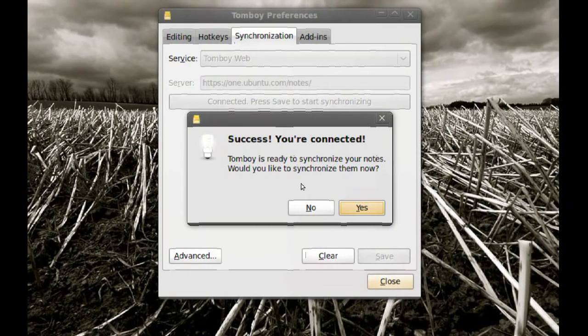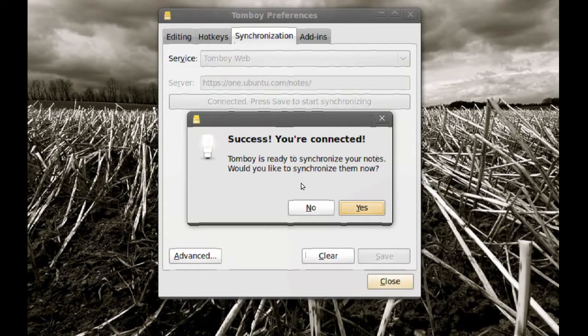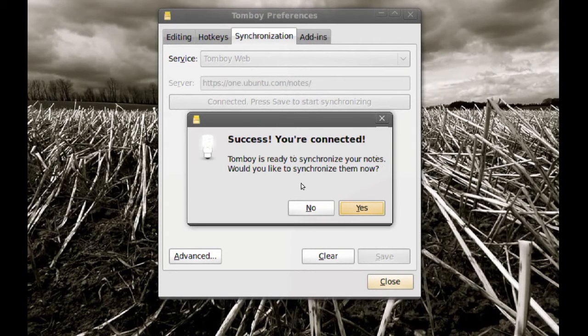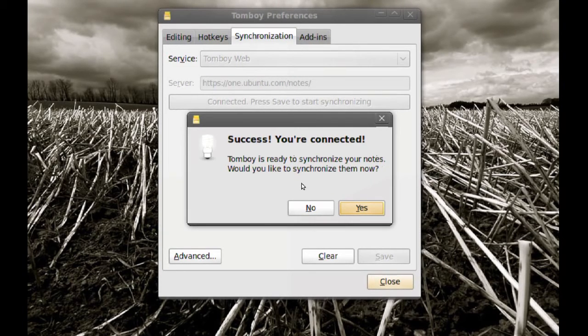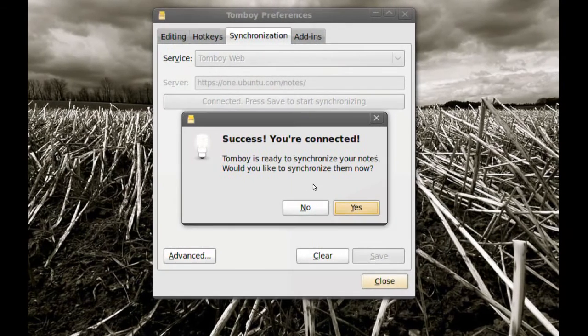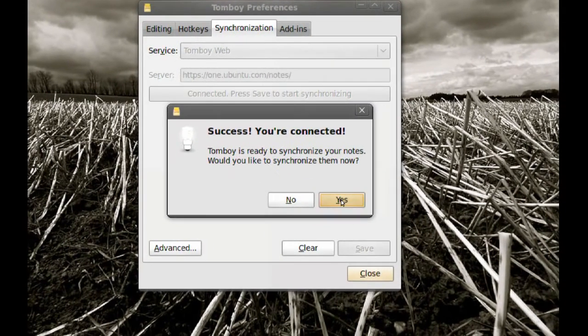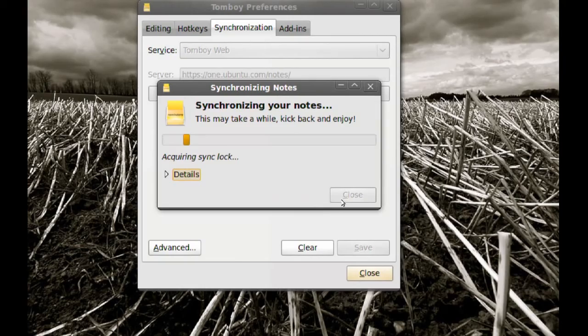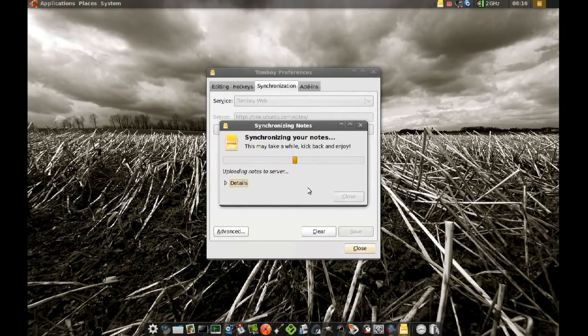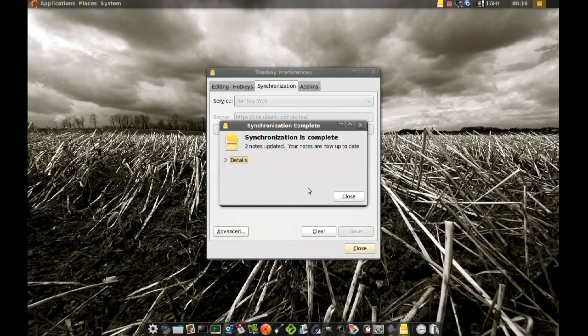And once you do that it will ask you if you want to synchronize your notes now. So I'm going to go ahead and say yes. And it should synchronize them with the Ubuntu One service.